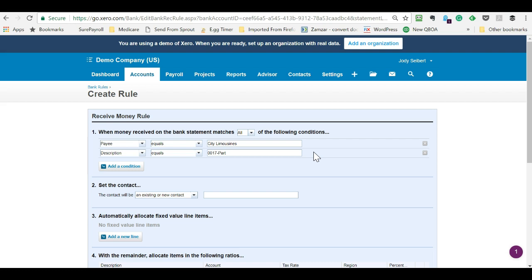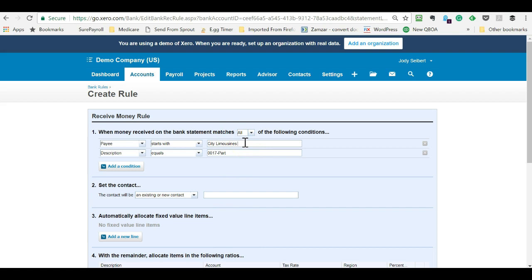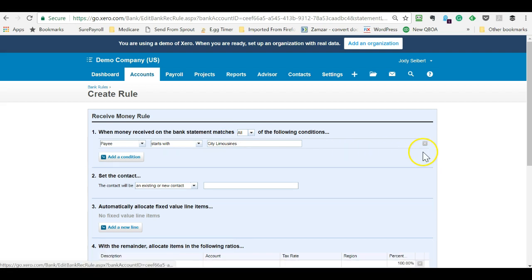So when you're creating a rule, whether it's QuickBooks Online or Xero, you really don't want to use equals. Use starts with or contains, narrow it down. A lot of bank feed items come through and have like City of Limousines, and then a space and a bunch of numbers or something, and you want to make sure you take that out and make this the lowest common denominator.